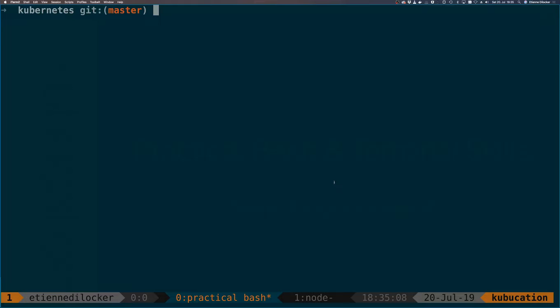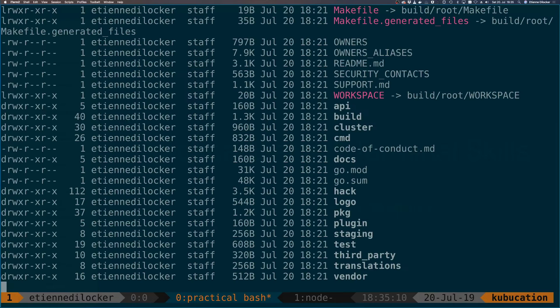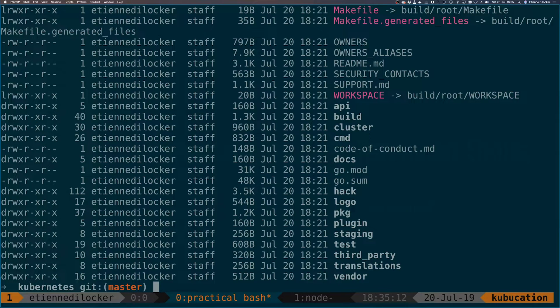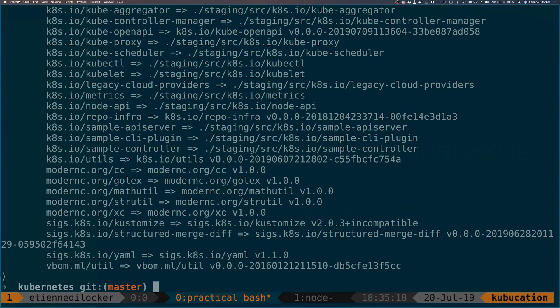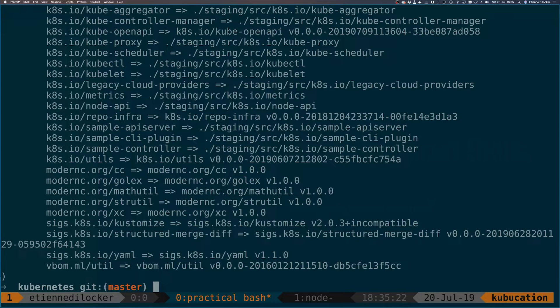To get started I've opened up the Kubernetes repository here which is a lot of source code that we could search through. Kubernetes uses go modules which means there is this go.mod file here and that's a good file to get started.